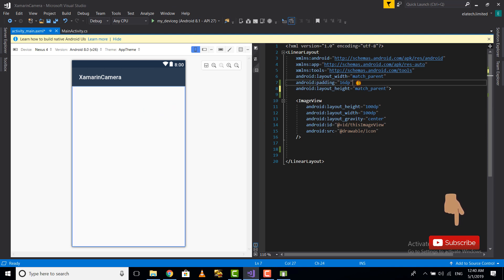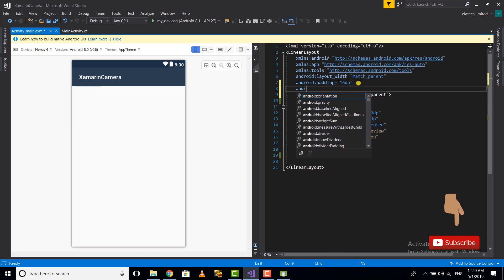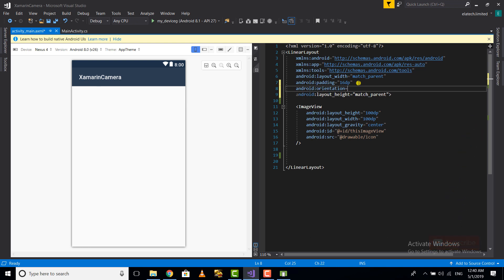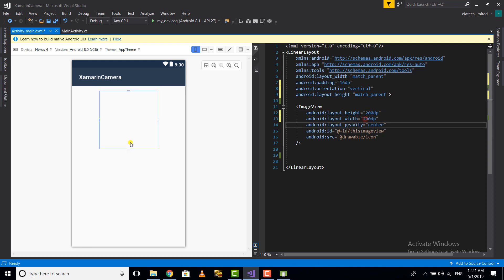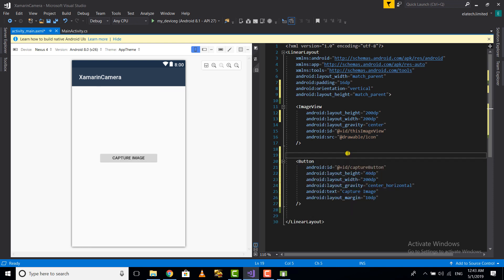The image view isn't showing because we missed setting the orientation for our linear layout. We'll add android:orientation and set it to vertical. Now our image view is visible — I'll go ahead and increase the width and height. Next we need to set our button: the id is capture_button, height is 40dp, width is 200dp, layout_gravity is center_horizontal, the text is 'Capture Image', and we set a margin of 10dp from the image view.